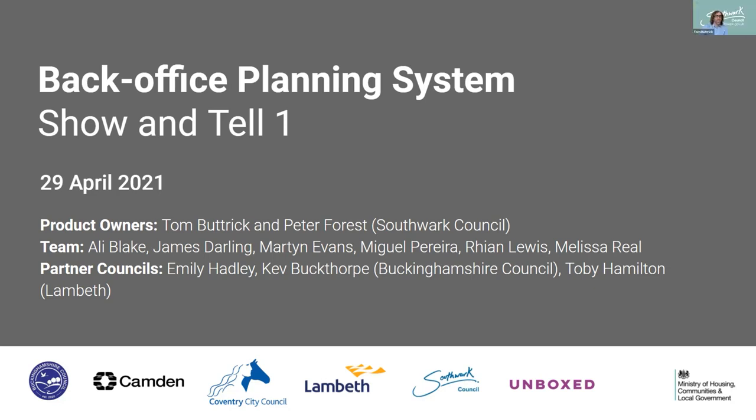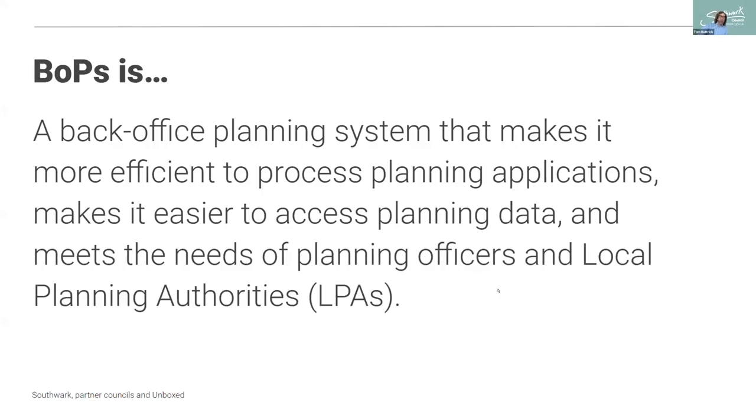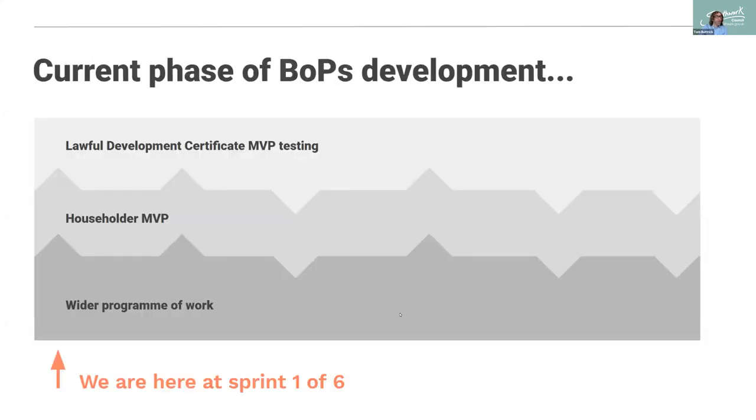Thank you Miguel, good morning everyone and welcome to the first show and tell of this next phase of product development for BOPS, a new back office planning system for local planning authorities to determine planning applications. Now we would normally stream this live on YouTube but due to the pre-election period for the London mayor elections we've recorded it and we'll post it to YouTube after the elections which is not long now, it's about a week or so away. So where are we?